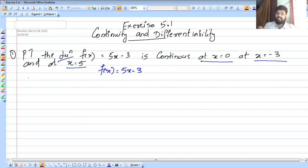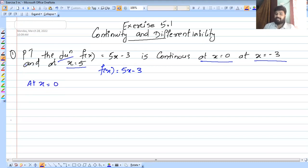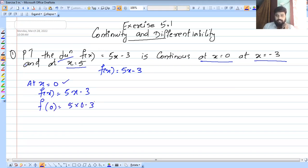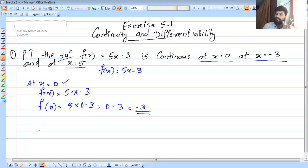That is the first case: at x equal to 0. We will check the function. f of x is equal to 5x minus 3. We need to evaluate at x equal to 0, so f of 0 equals 5 into 0 minus 3, which is 0 minus 3, equal to minus 3.